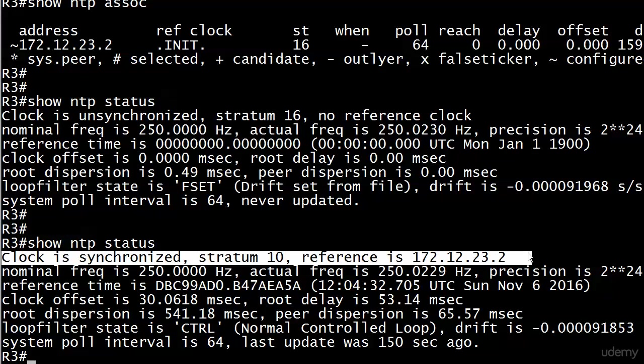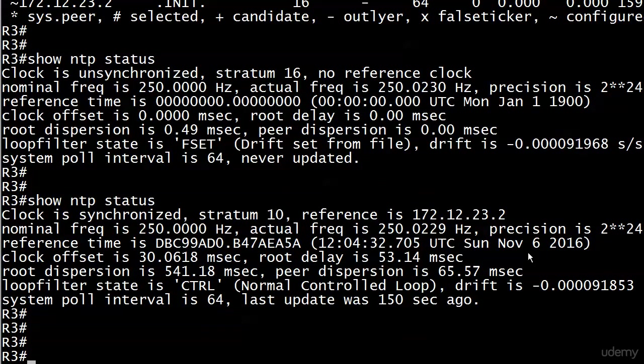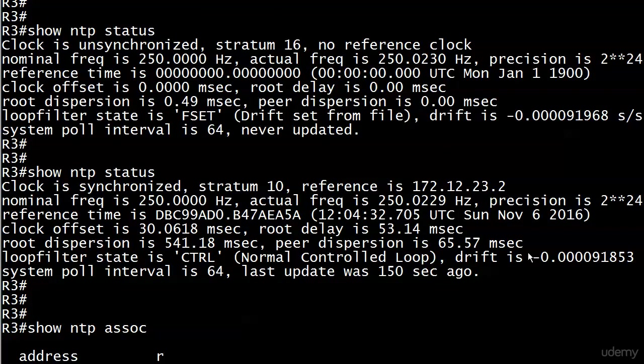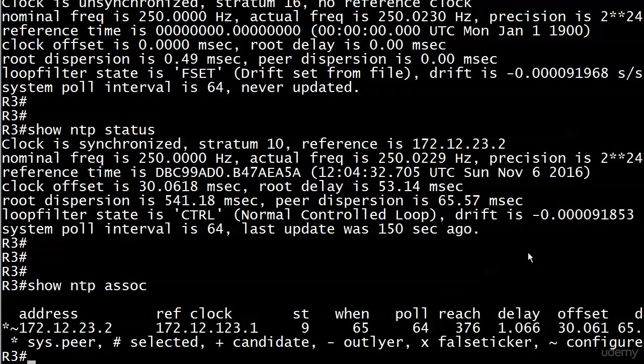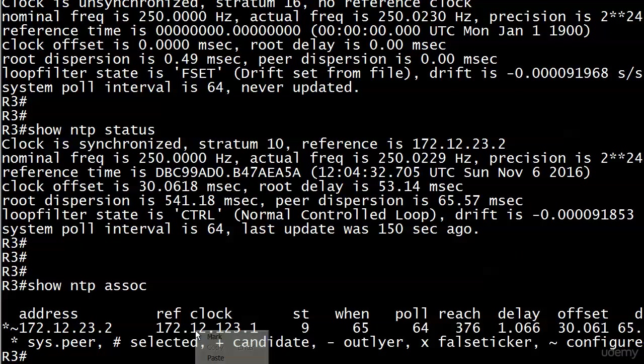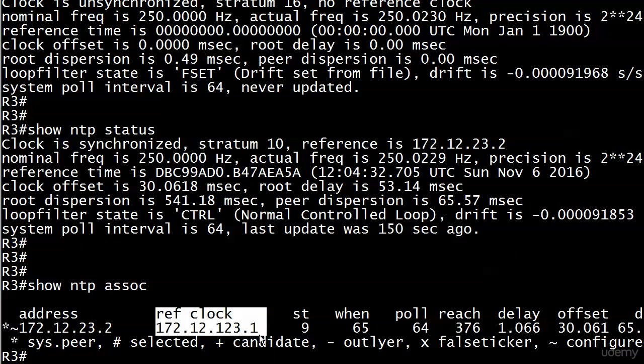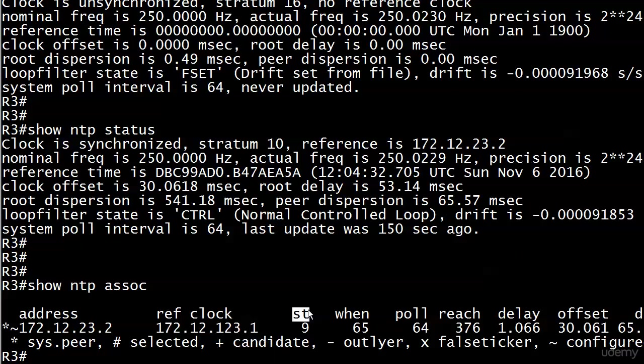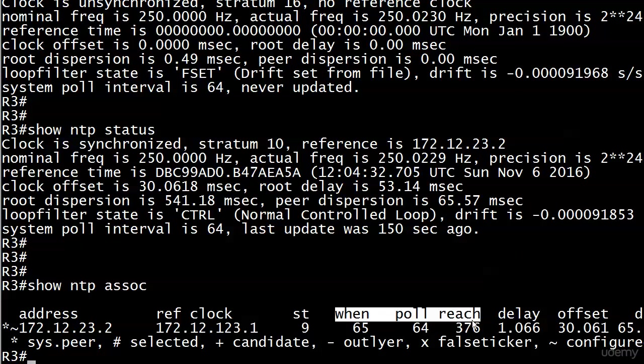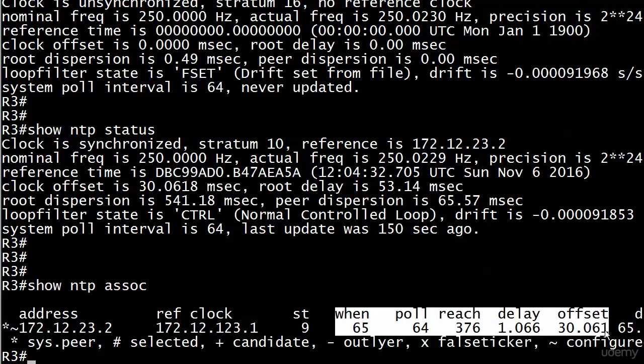Let's run show NTP association and see what we get. We've got 23.2 for the address of the associated device. We see where the associated device is getting its time from, which is 123.1. The associated device is stratum 9, and we just don't care about this other stuff yet in our studies.